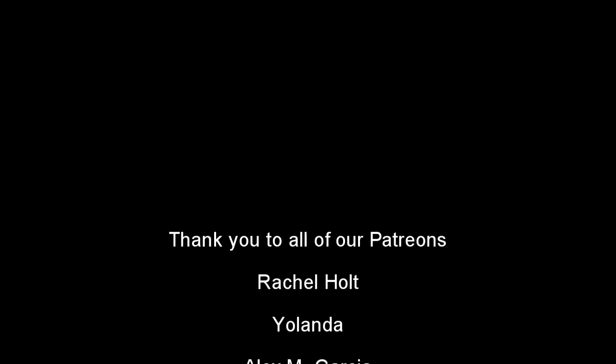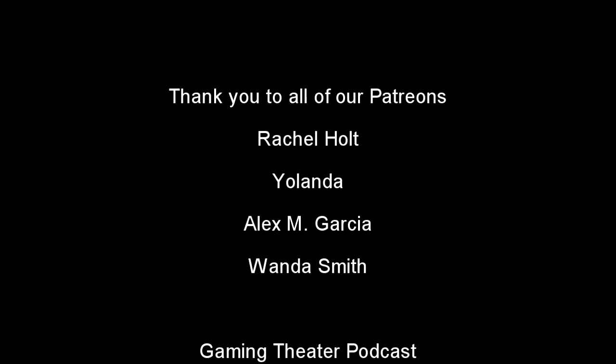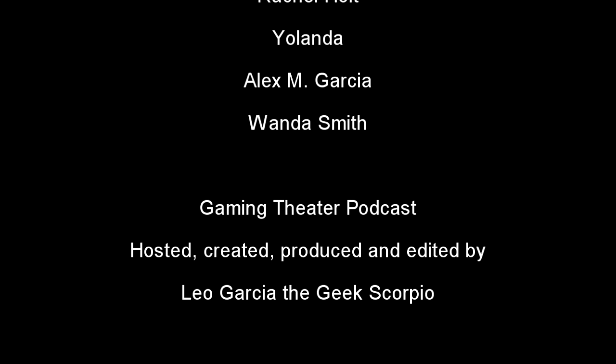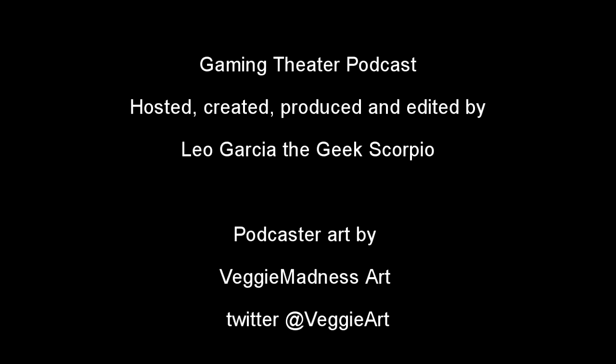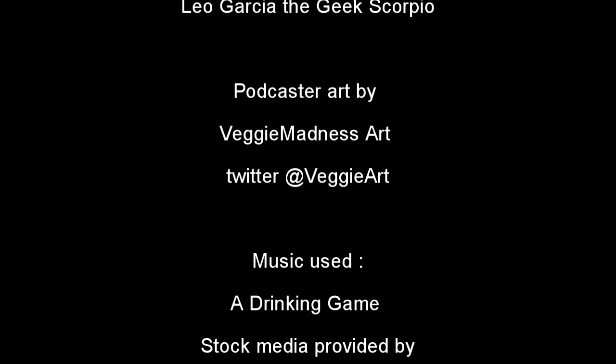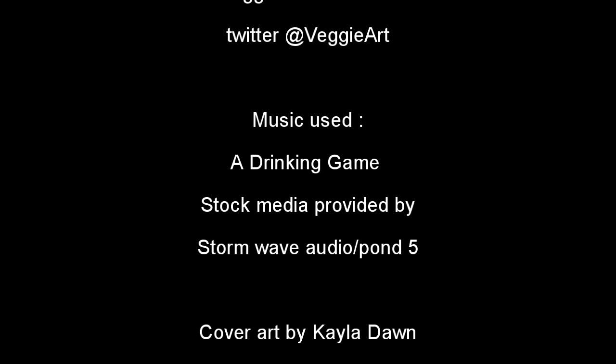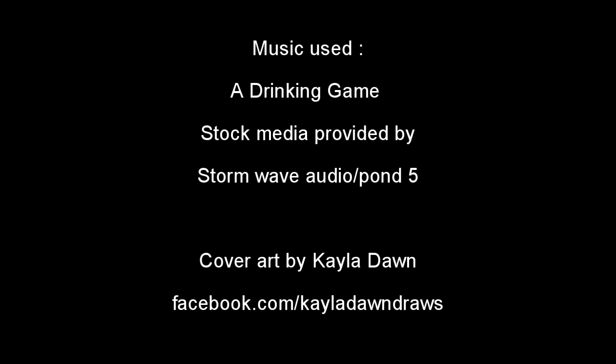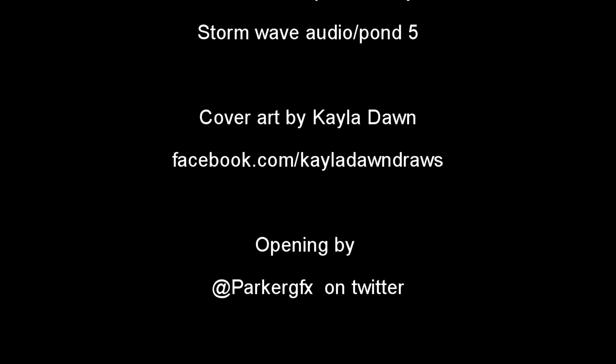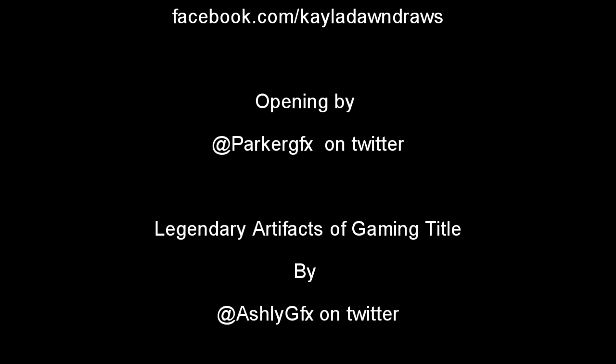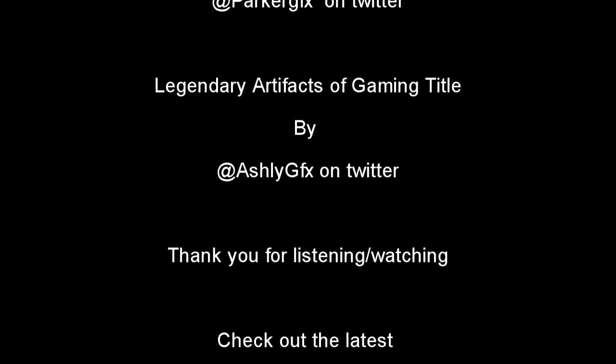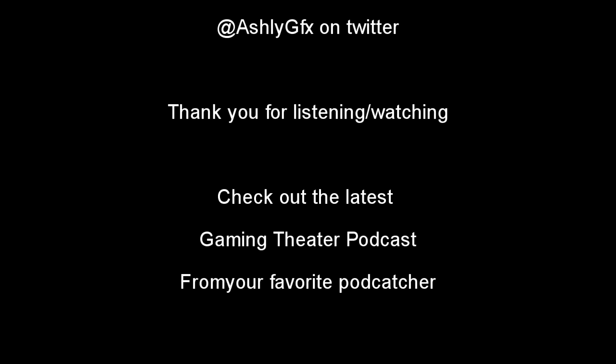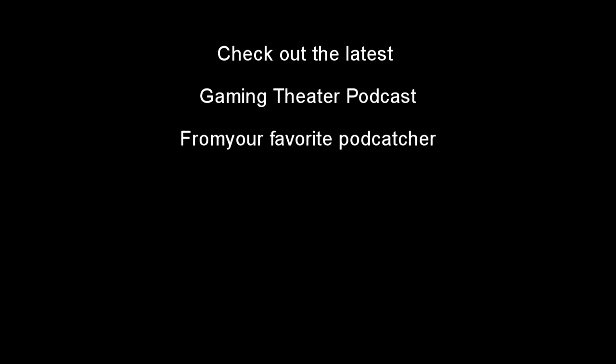Gaming Theater podcast is hosted, created, produced, and edited by Leo Garcia, the Geek Scorpio. Our music is A Drinking Game. Stock media provided by Stormwave Audio slash Pond5. Our cover art is made by Kayla Dawn. You can find her at facebook.com slash Kayla Dawn Draws. That's Dawn D-A-W-N.